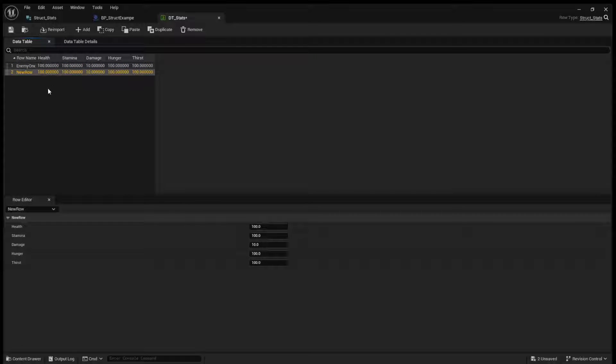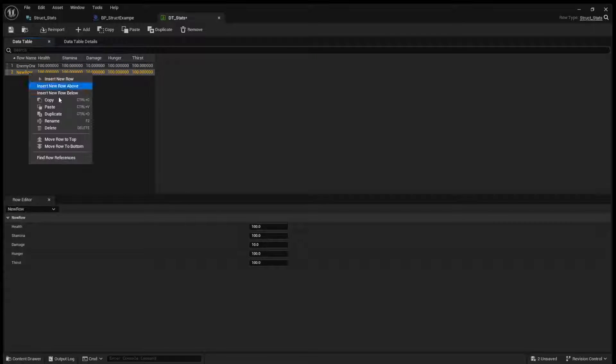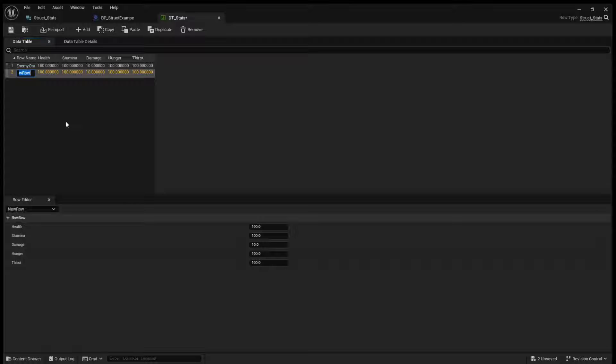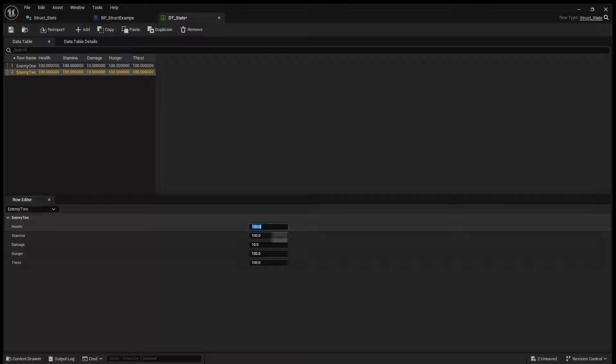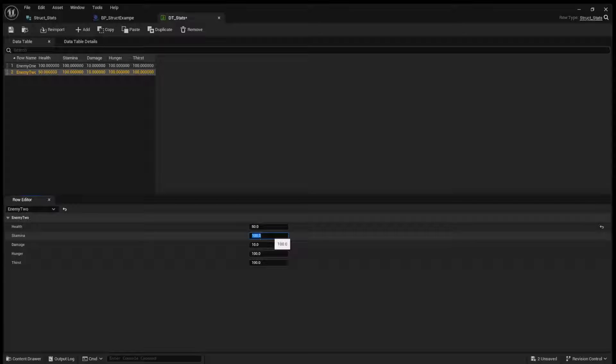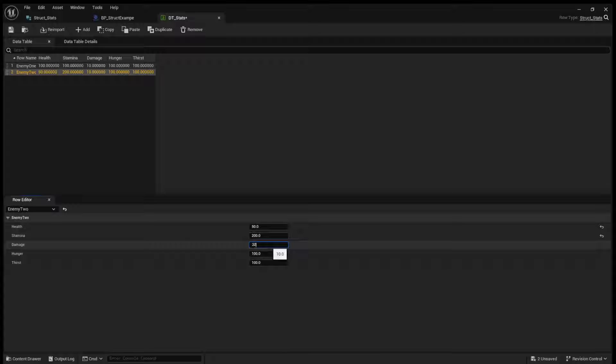Then you can create a new one, and we'll call this, you know, enemy 2. And then you can here say, well, enemy 2 has 50 health, but it has 200 stamina and does 20 damage.